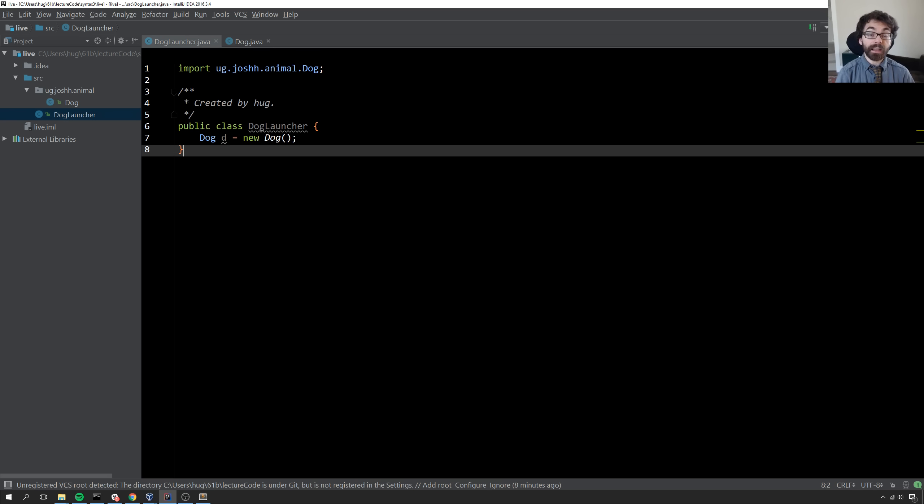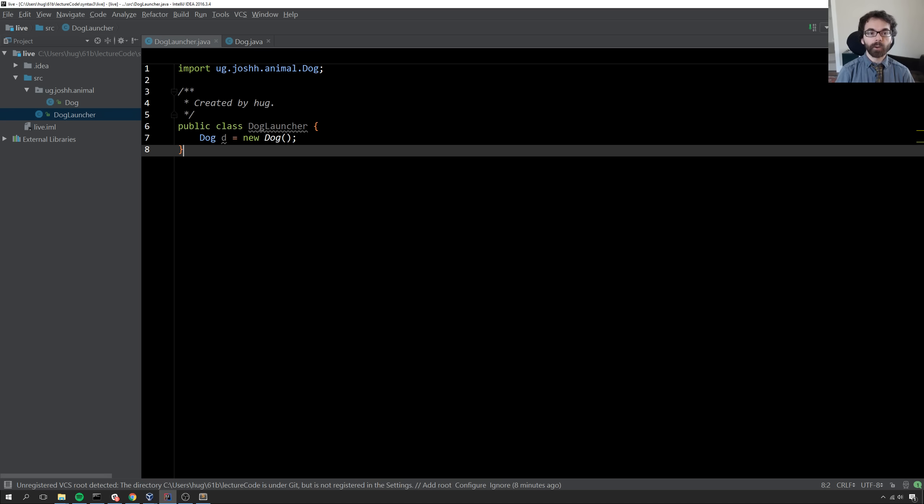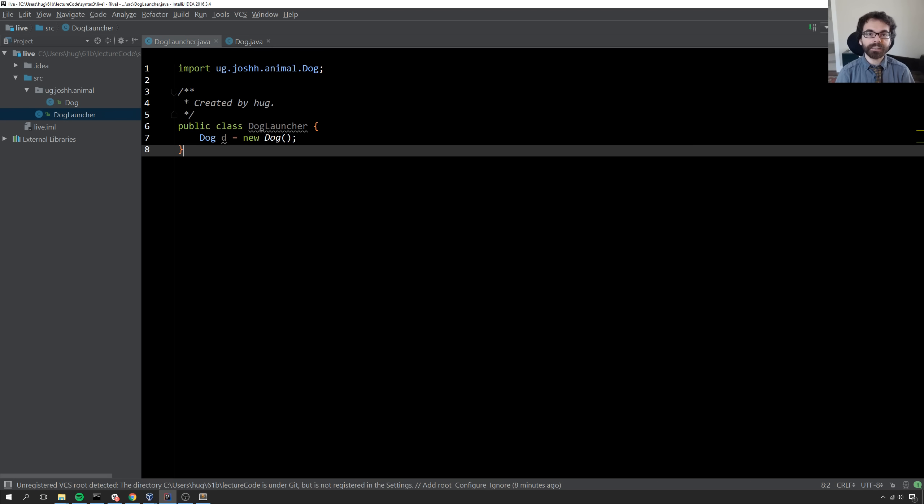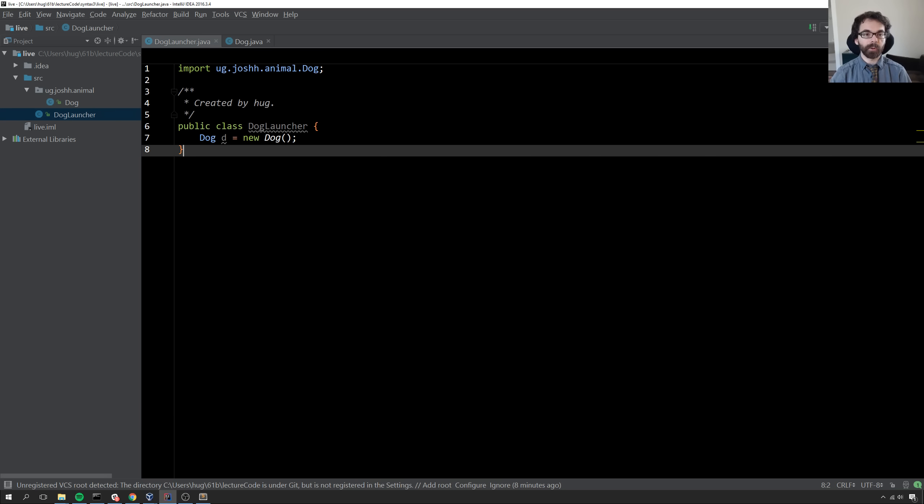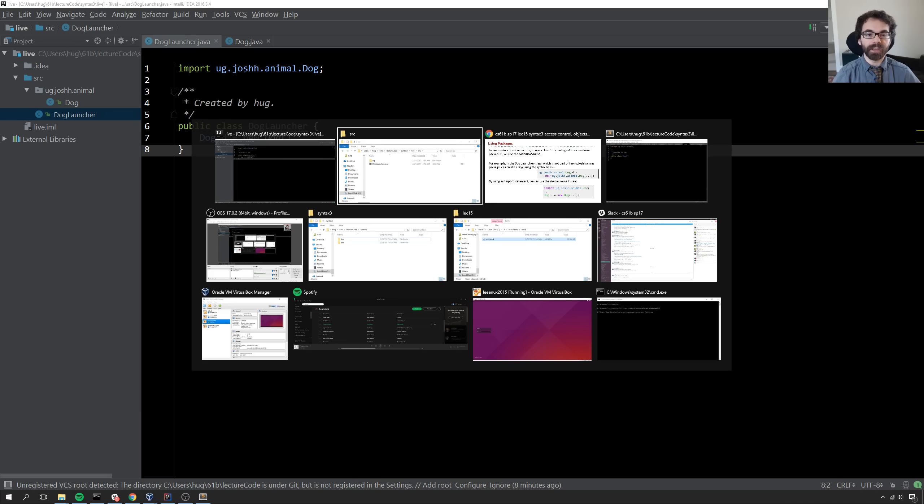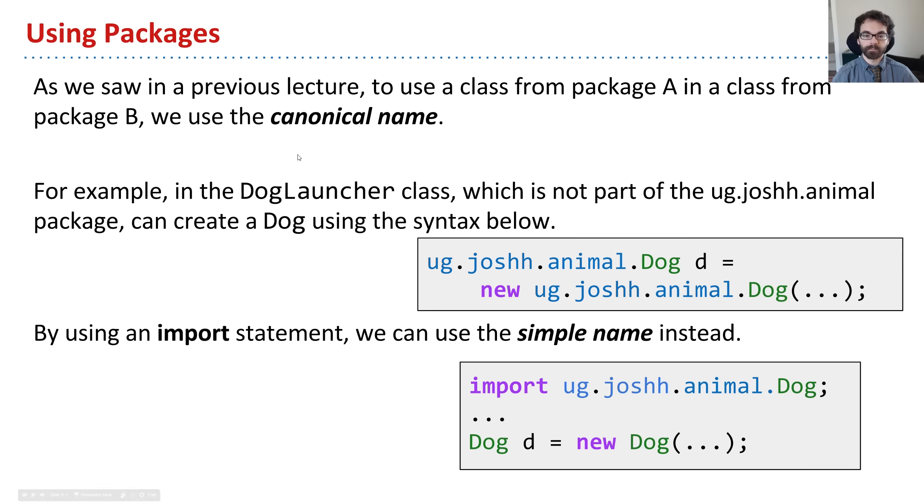Java automatically knows that the dog I'm referring to is this dog because I imported it. As I mentioned in a previous lecture, unlike a language like Python where an import is necessary to use code outside the current context, you don't have to do it in Java. The import statement is just a syntactical convenience as opposed to unlocking new capabilities.